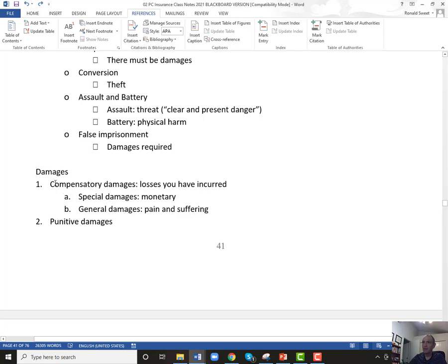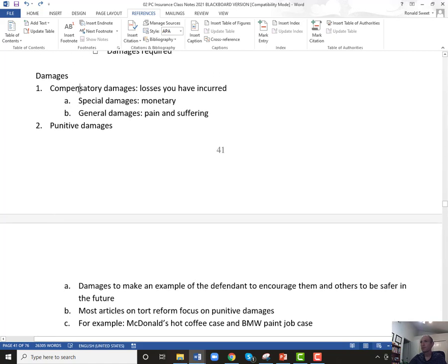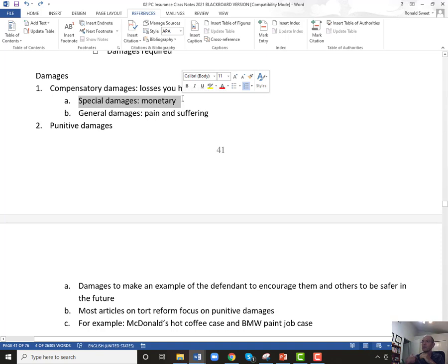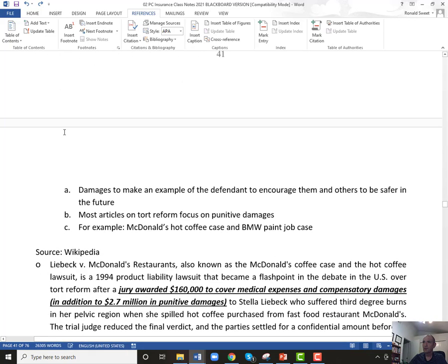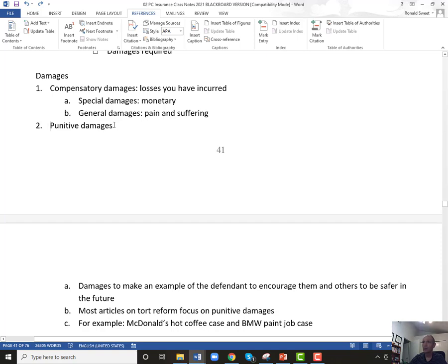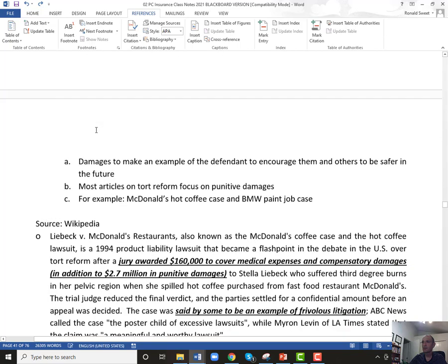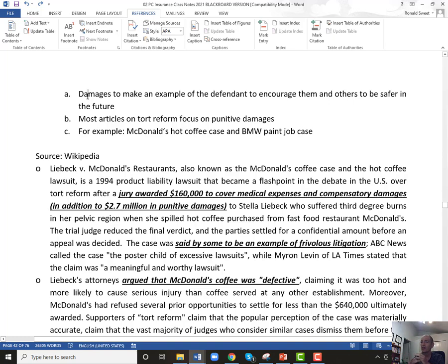The damages themselves can be compensatory — there are two types. Special damages are where you had an actual monetary loss: medical bills, lost property, something that had to be replaced. General damages are pain and suffering. If someone does you wrong, you can sue them for pain and suffering, and even if you have no medical bills, the courts will give you some money for that anguish. And then when you have really gross negligence, courts can give punitive damages — damages to make an example of the defendant to try to encourage them and others not to do that in the future. Most articles on tort reform talk about the excessive nature of punitive damages.